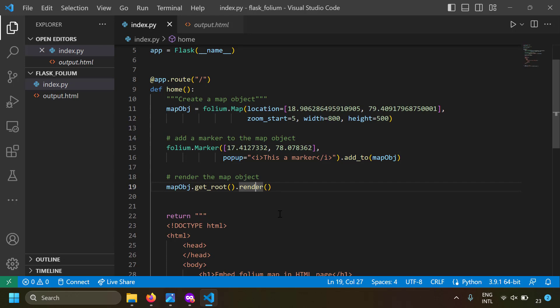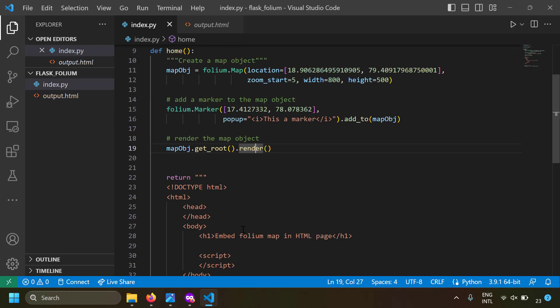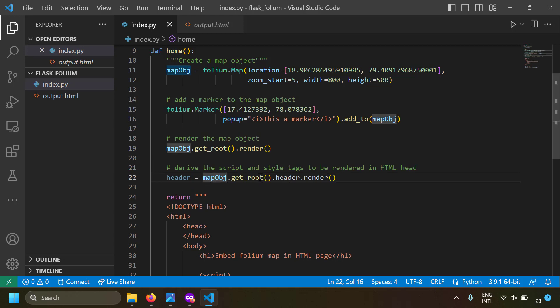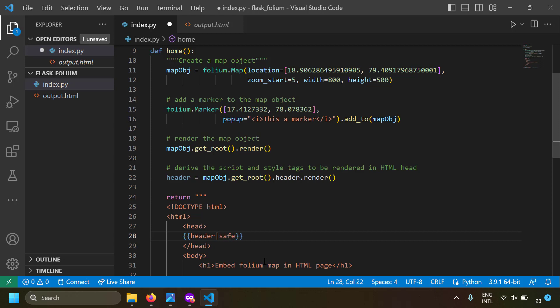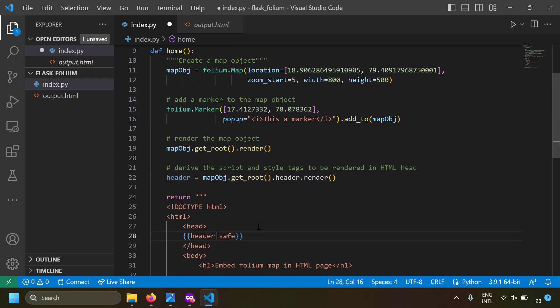Since the map object is ready, we need to embed it in our HTML. First, you need to place style and script tags in your HTML head. You can write map_object.get_root().header.render() — this returns all the style and script tags to be placed in the head tag. Use this header variable and render it in the head using Jinja. One catch: by default Jinja doesn't allow HTML tags to render for safety, so you need to mark it as safe.